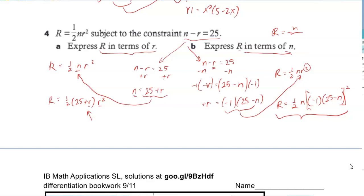If you are going for a 5, 6, or 7 on the exam, definitely be aware of how to do these types of problems.